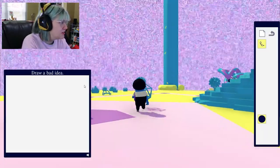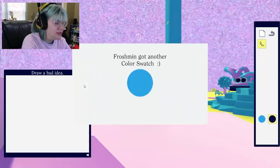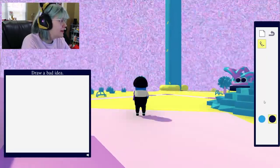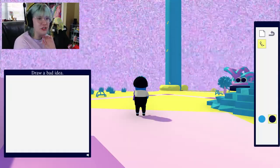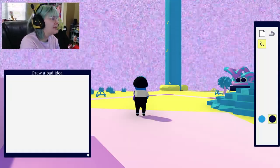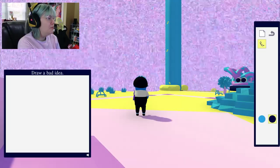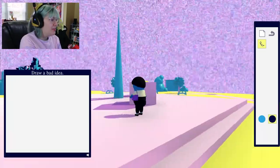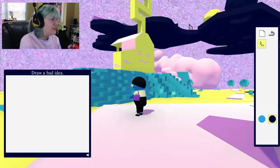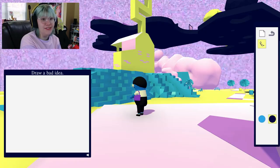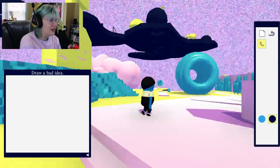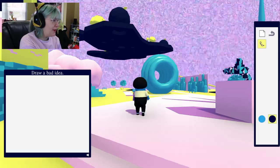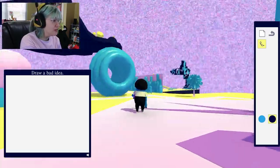Froshmen got a color swatch. Alright, so you have to go around and find your brushes and your colors that you can use. You don't just start the game with them. But with the way that this game is designed, they just kind of blend in with the surroundings that you're in, so we're gonna go around and find as many as we can.